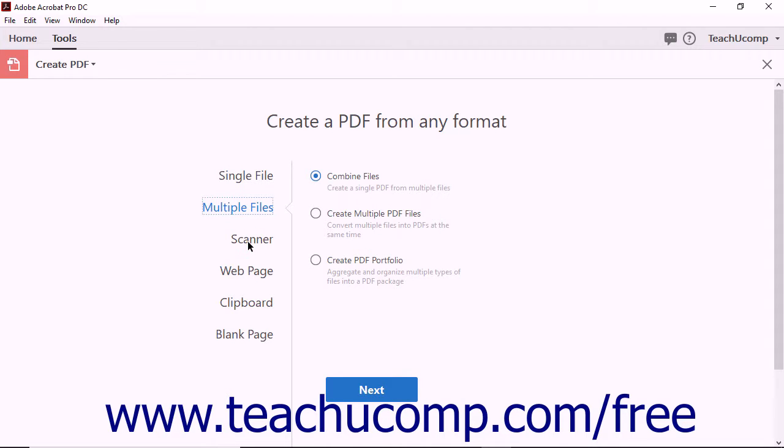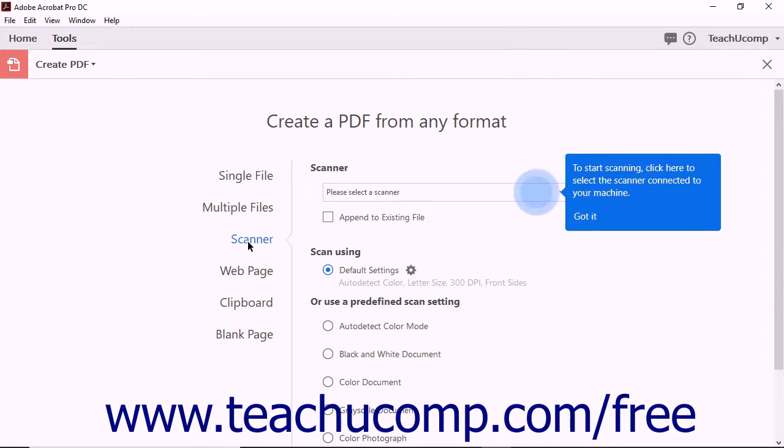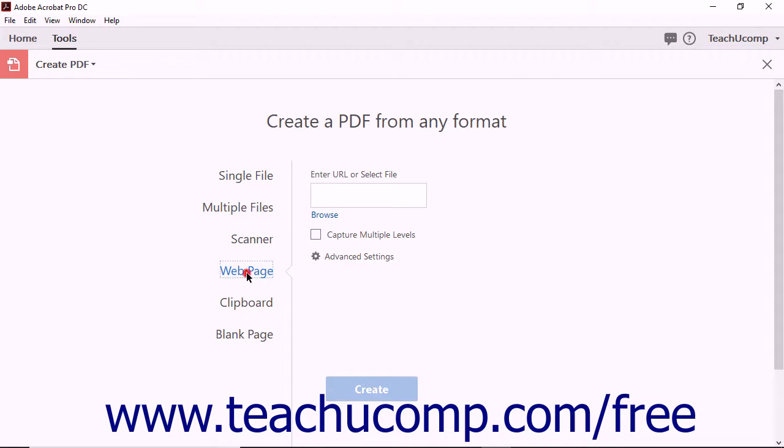Selecting the Scanner option lets you create a PDF from a scanned document. Selecting the Web page option lets you create a PDF document from a website or HTML document.